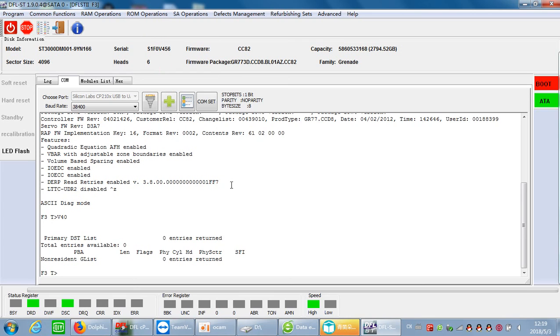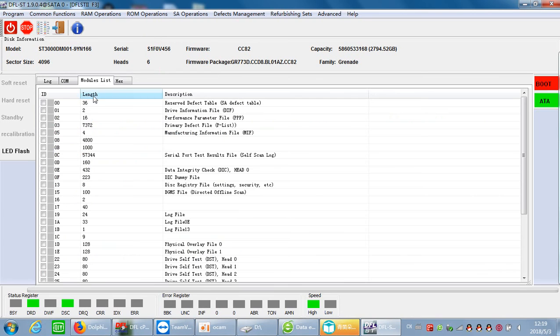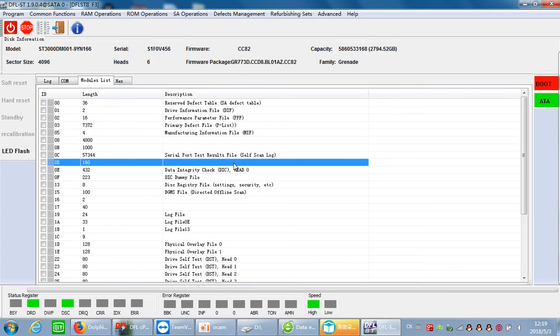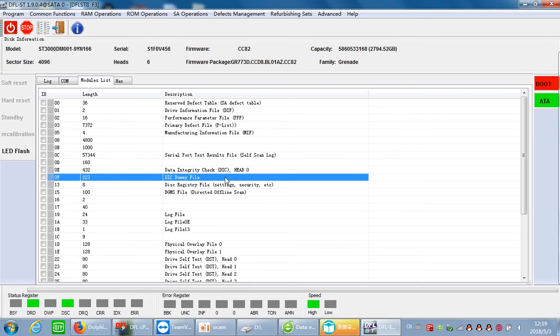We can enter the F3G prompt and see all the firmware modules. Thank you for watching this video.